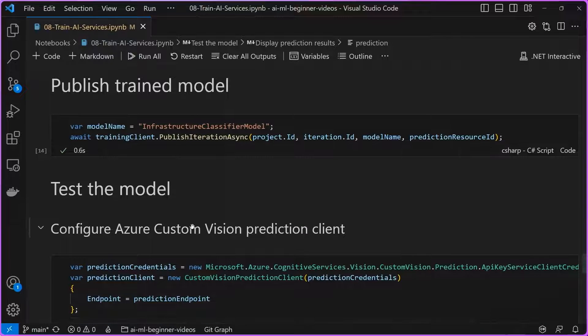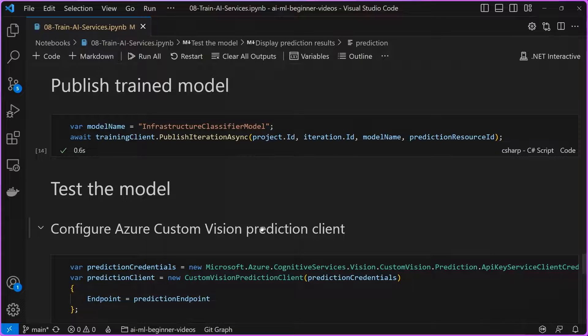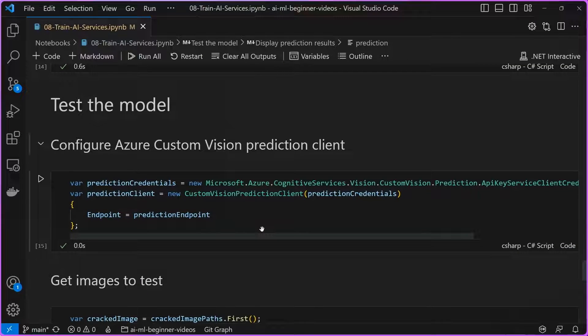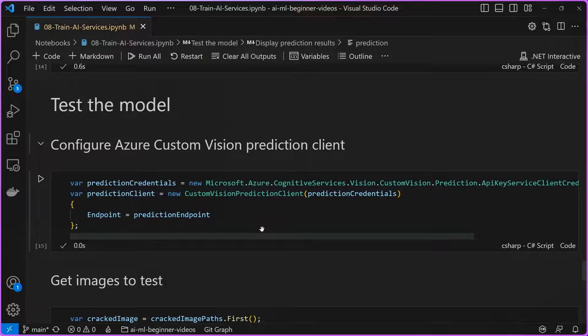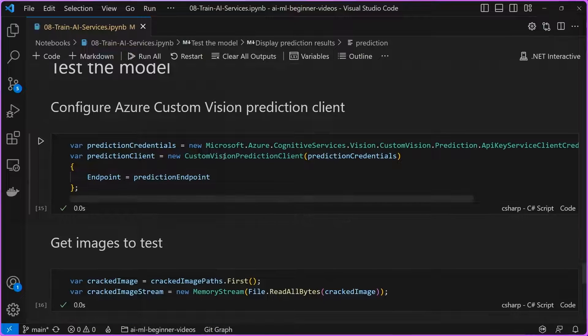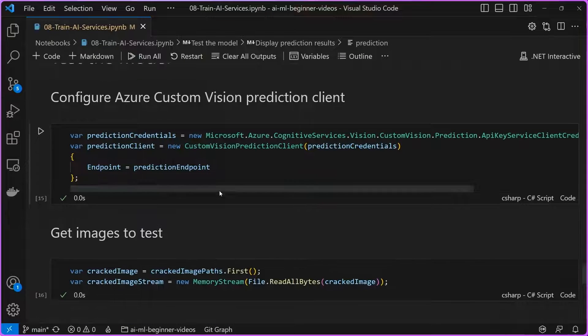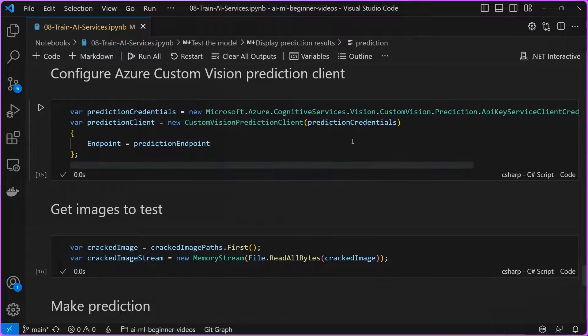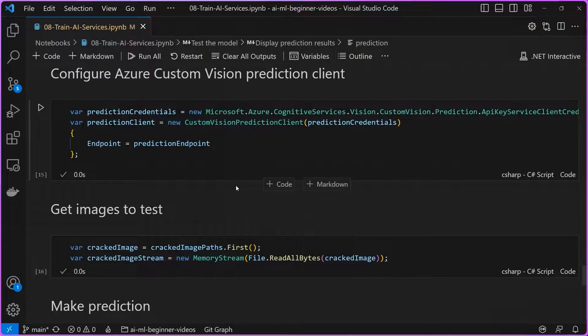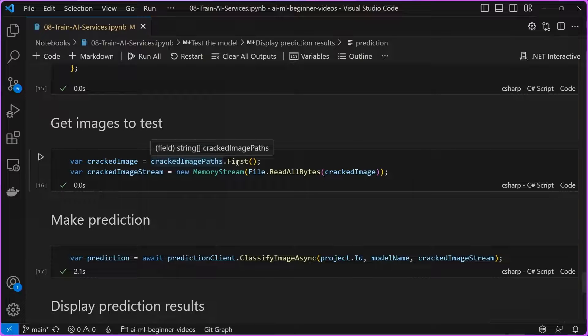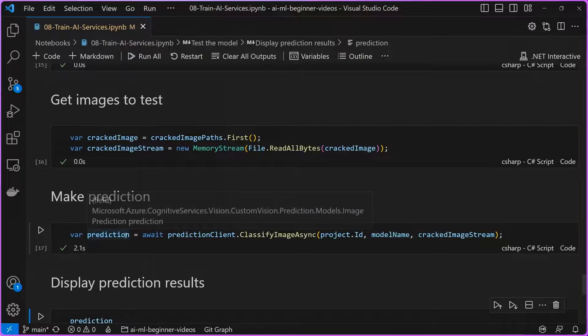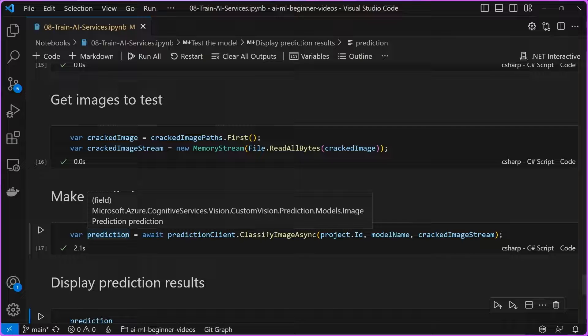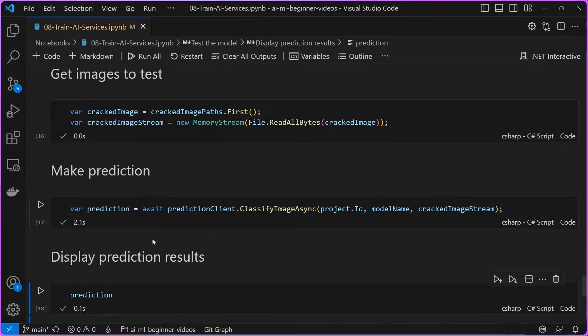Finally, once that service and that model is published to our project, we're going to want to test out the model and see whether it actually is able to categorize images as cracked or uncracked pavement. What we do is we configure this custom vision prediction client using the credentials that we registered earlier. And then we're going to grab from the cracked image paths, we're going to grab the first one here. We know that this is a cracked image.